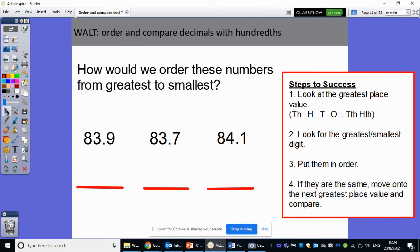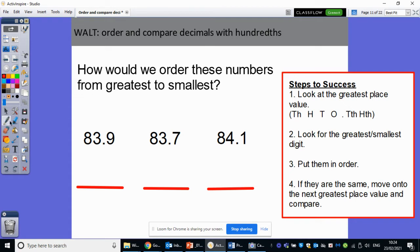So what we're going to be focusing on today is ordering decimals — putting them in the correct size order. So how would we order these numbers from greatest to smallest? It's really important that I've read that properly because it could easily say smallest to greatest. So the first thing we're going to do is look at the greatest place value. So what's the greatest place value here? We don't have any thousands, we don't have any hundreds, so I'm going to have to look at my tens.